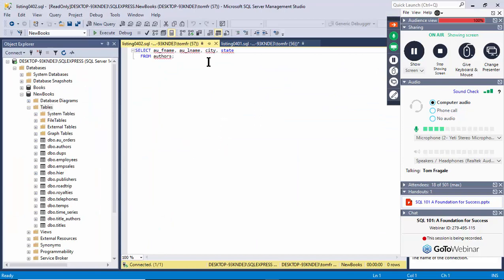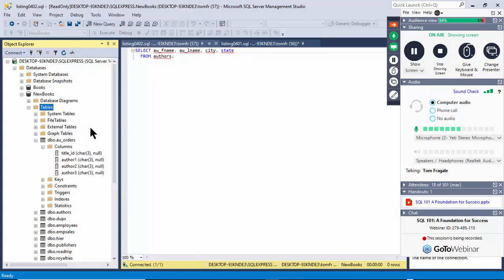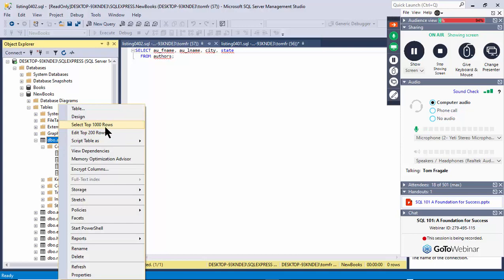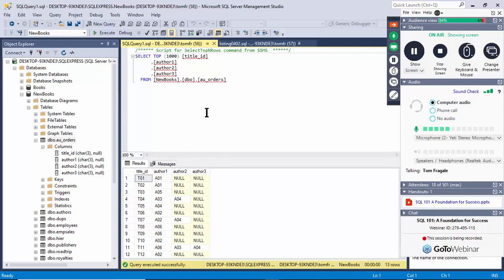With multiple fields, separate them with commas — last name, first name, city, state. Here's how you can tell what the field names are: come over to the tables, right-click, expand 'Columns' and you can see the actual field names. Another way is to right-click the table and say 'Select Top 1000 Rows' — that shows you the field names too. You have to type the field names exactly.